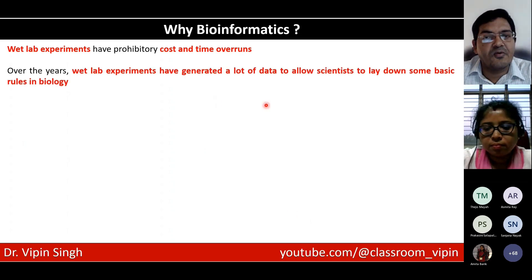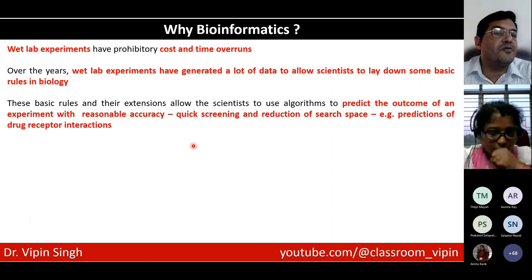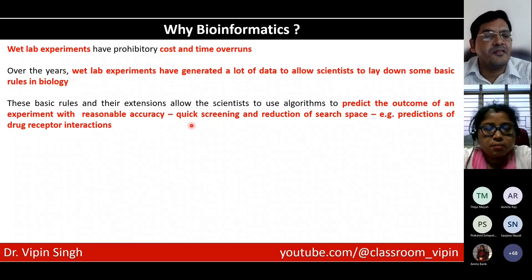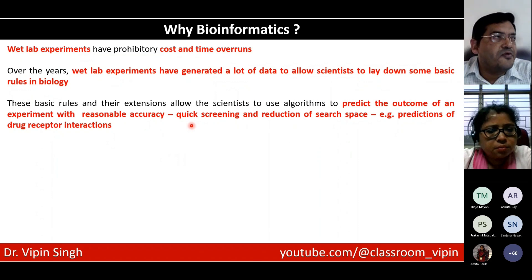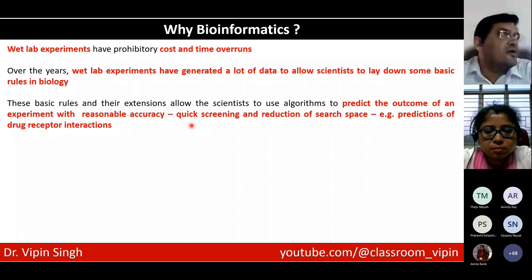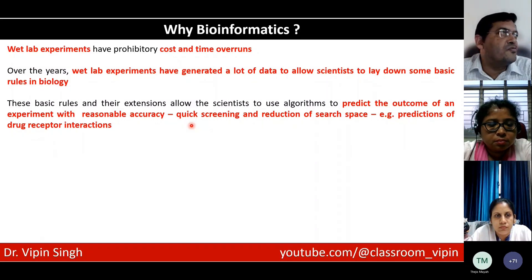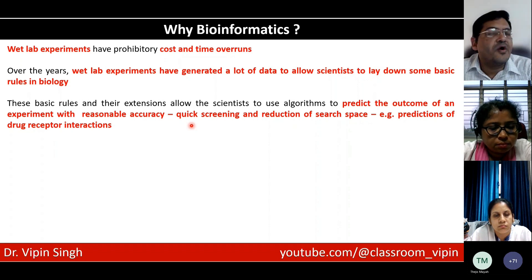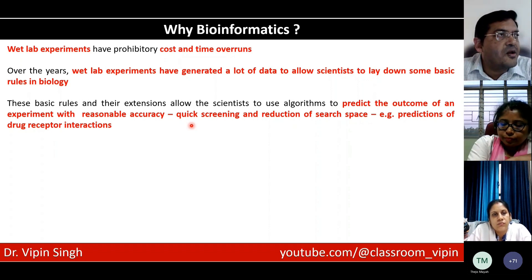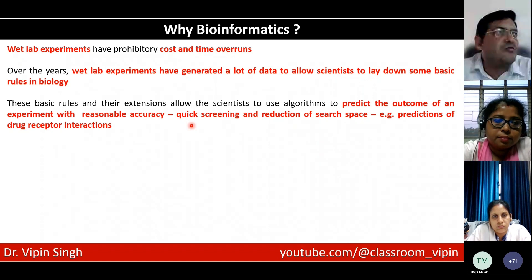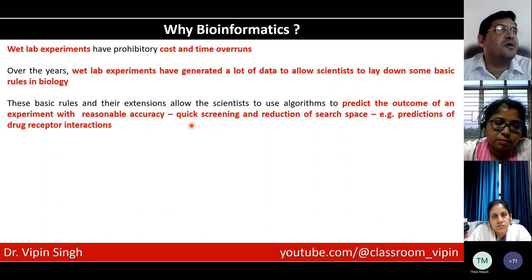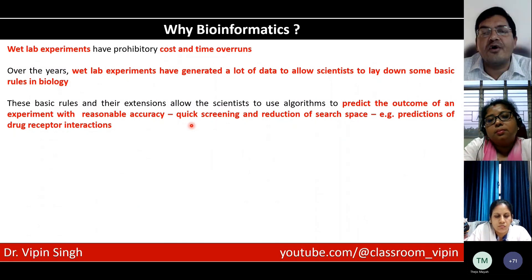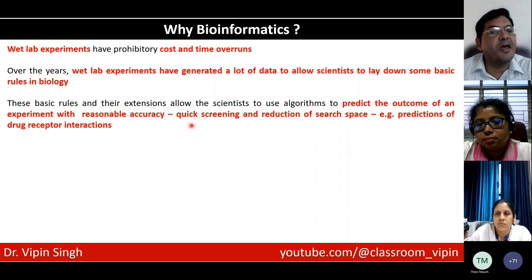Over the years, wet lab experiments have generated a lot of data to allow scientists to lay down some basic rules in biology. These basic rules and their extensions allow scientists to use algorithms to predict the outcome of an experiment with reasonable accuracy, allowing for quick screening and reduction of search space. For example, if you want to develop a drug against something, you might start with 100,000 possible molecules. With bioinformatics and modeling, you can zero down to the most probable ones likely to behave as a drug, reducing the cost of the experiment by several orders of magnitude.